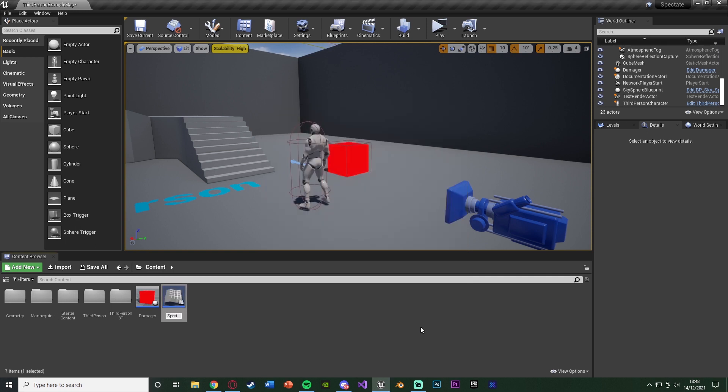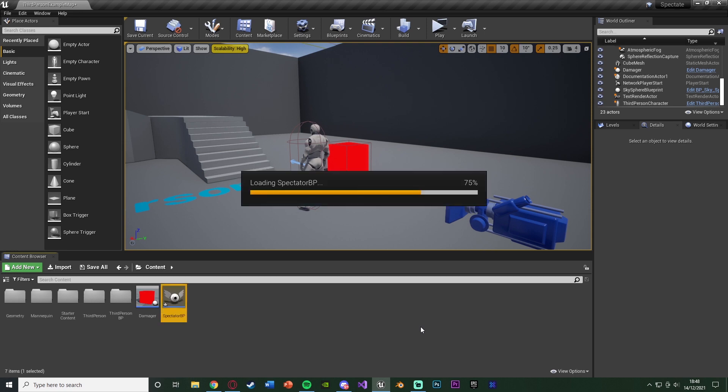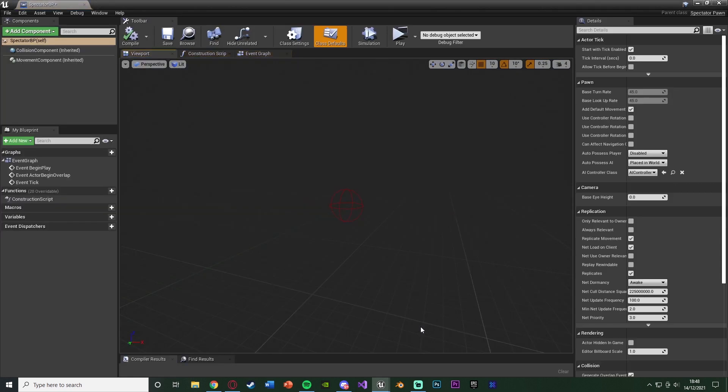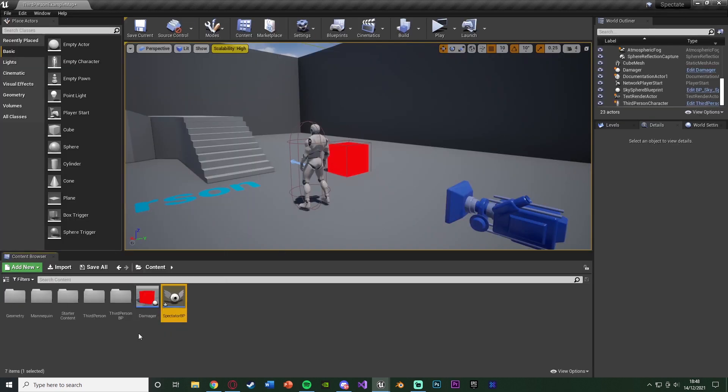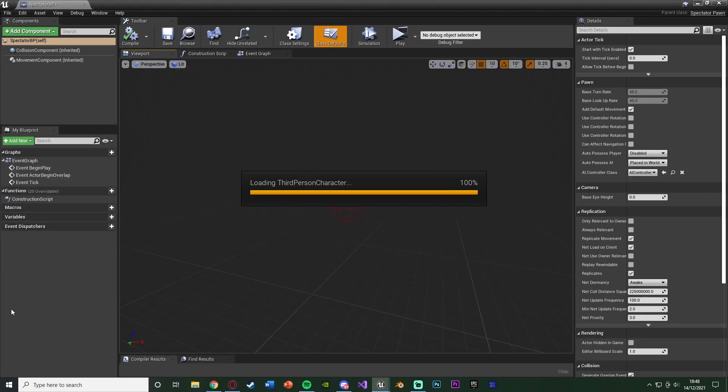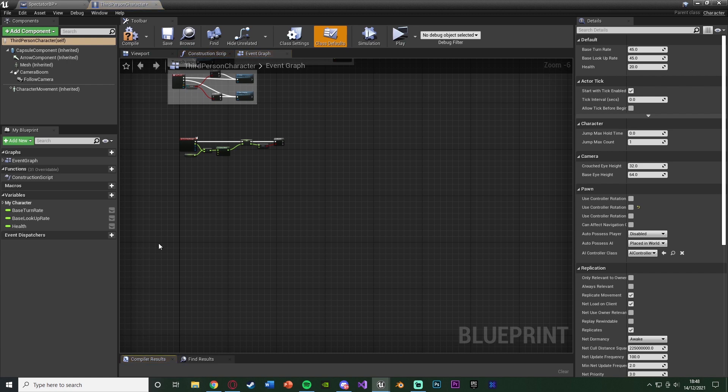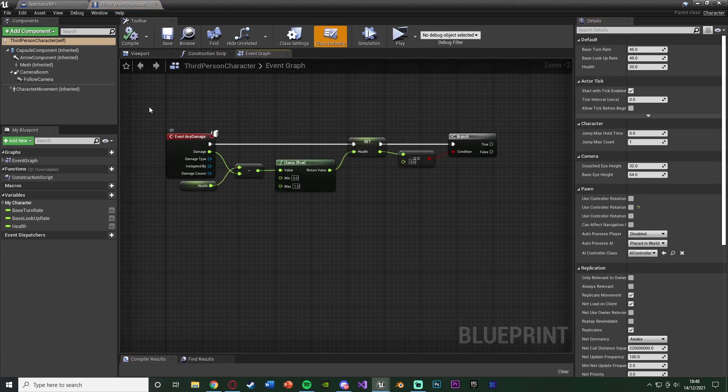So I'm just going to name this spectator BP like so. And we're going to open that up because we do want to put some code in here, but that's going to be later on. So I'm going to close that again. And now we're going to open up our character blueprint, which for me is the third person character. But for you, this could be third, first, or if you've named it.